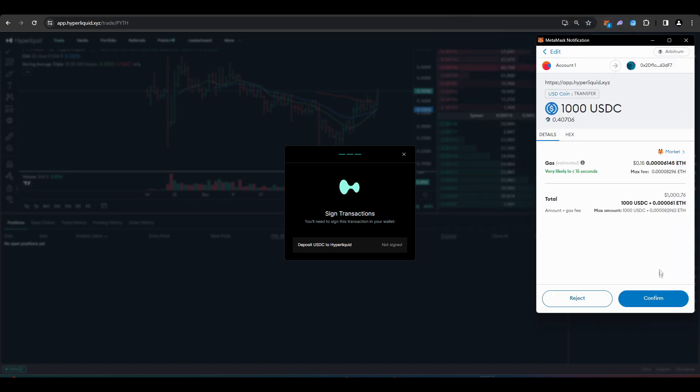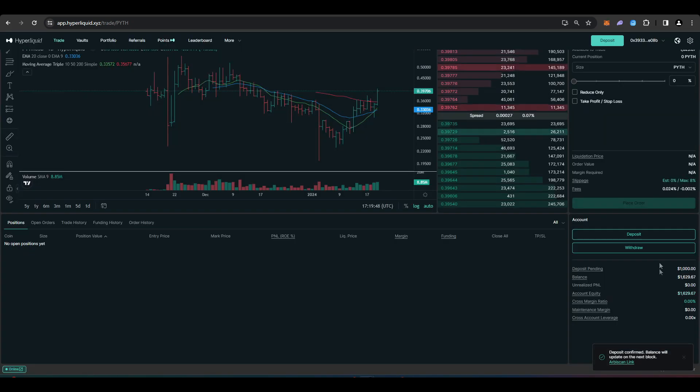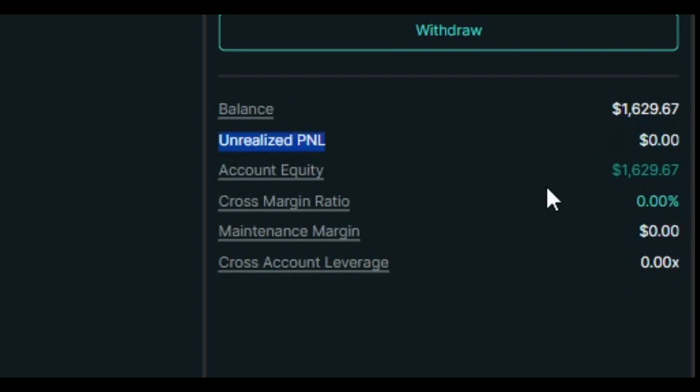It'll only cost me 15 cents to do so. Press confirm. It says deposit pending. We can see here that my balance is $1,629, and then it went all the way up to $2,629.